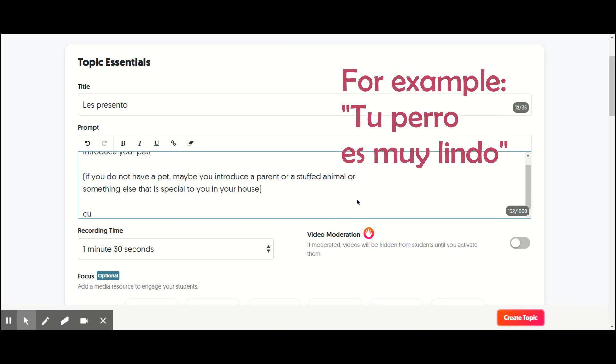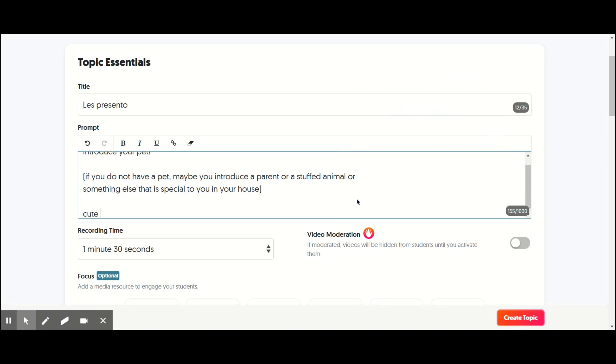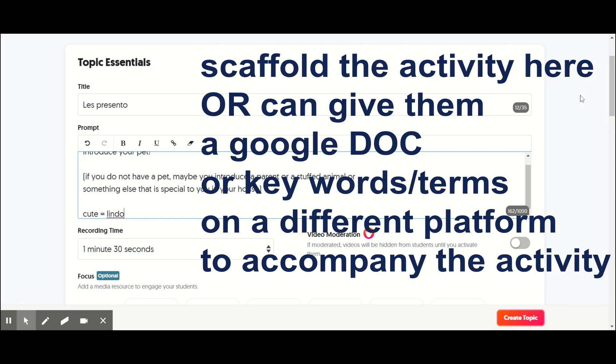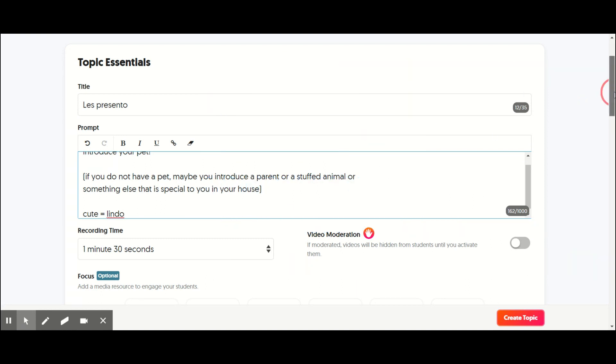And then so you could say, oopsies, you could say cute is lindo or give them some adjectives that they could use to help get a response. Or you could post a Google Doc in Google Classroom to accompany the flip grid.